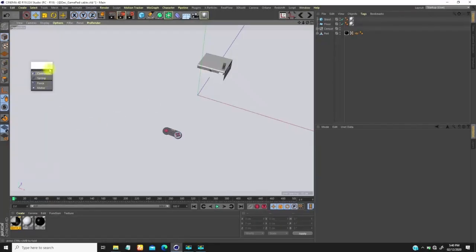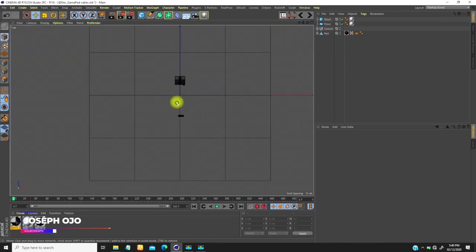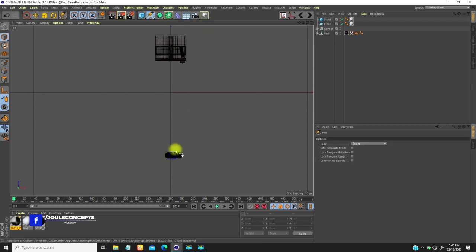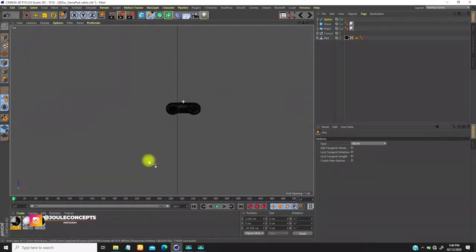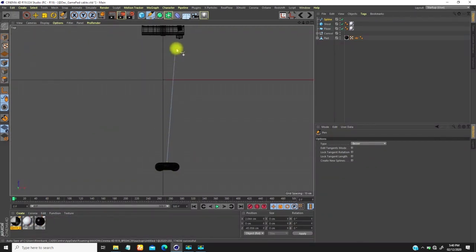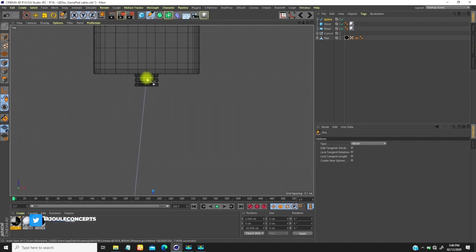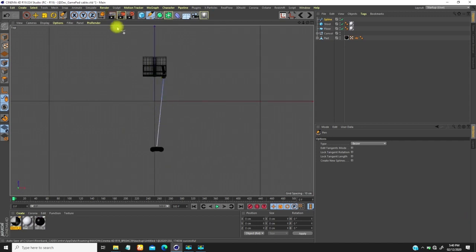I'm going to start by quickly creating the wire, so I'll go to the top view, press F2, and use the pen tool to start from somewhere here. How many points you pick doesn't really matter because we're going to change that. We'll get to this place and click, then escape, and that's it.